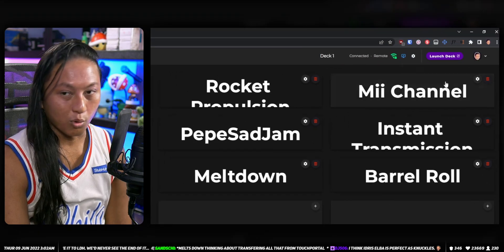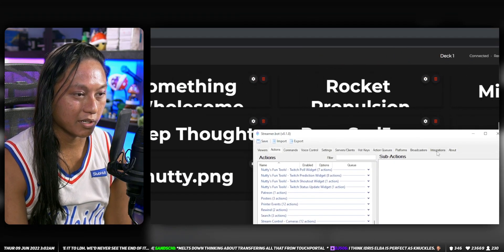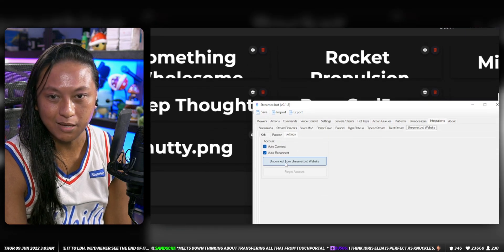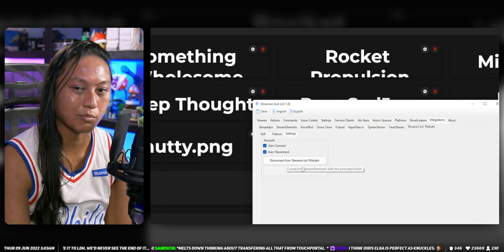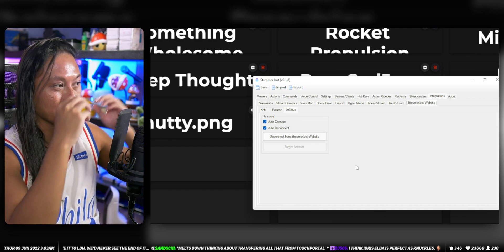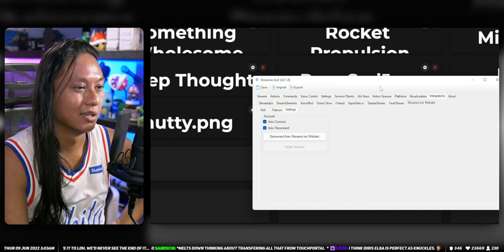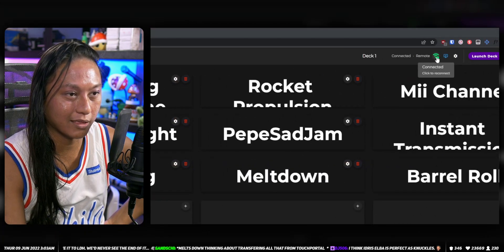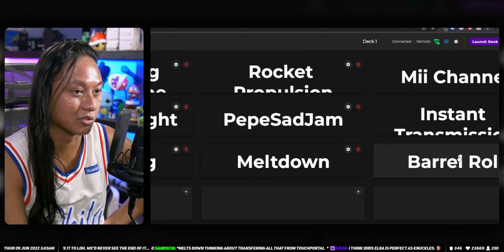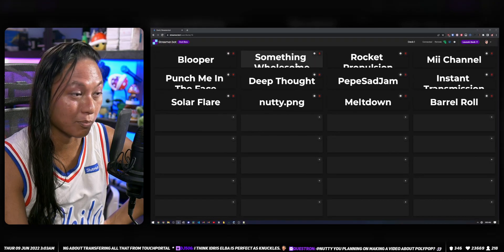First you need to log into Streamer Bot, but you also need to go into Streamer Bot, go into Integrations, go to Website, and make sure you go to the Settings tab and connect to the Streamer Bot website. This connects your program to the website where all the stream deck pages are made. Once connected, you should see a green indicator that says Connected, and then you can start adding your different rewards.